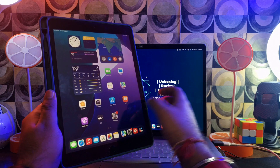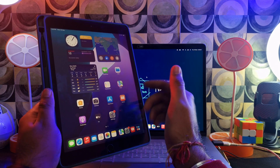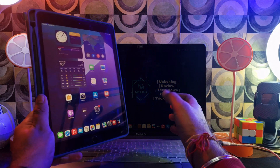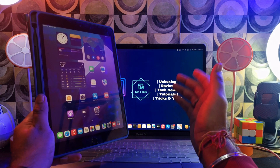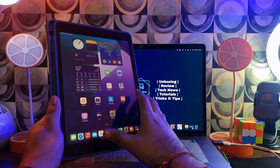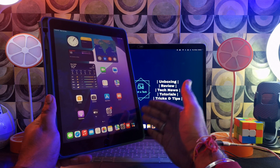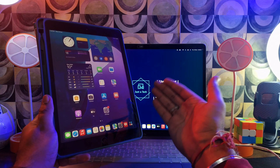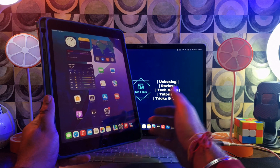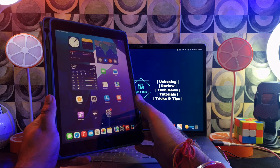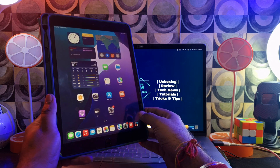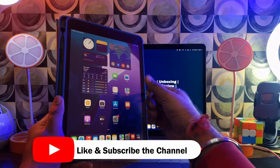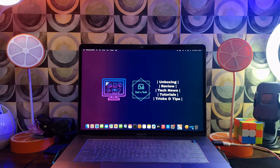The device is on again and everything looks normal. This is all for the MDM bypass on the latest iOS 18 for all iPhones and iPad models — you can try it on any device having a similar issue. For Windows users, don't forget to watch the dedicated video linked in the description. If you enjoyed this, hit the like button, subscribe to the channel for more updates, and I'll see you in another video — goodbye, take care, and peace out.